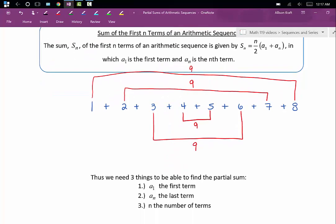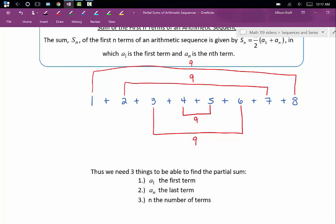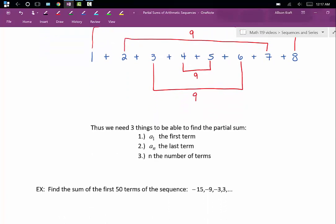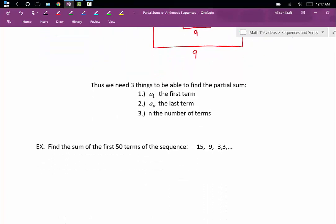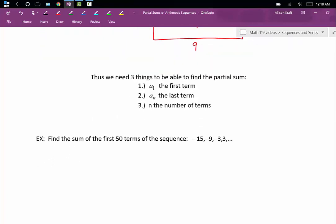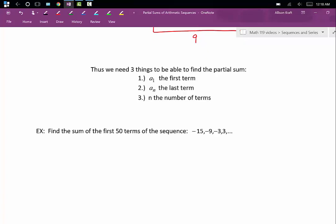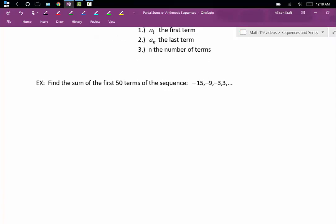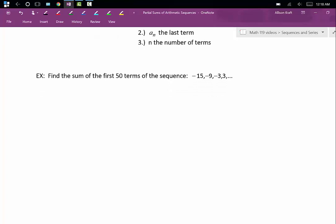To be able to find the partial sum of an arithmetic sequence, we need three things: the first term, the last term, and the number of terms. Let's find the sum of the first 50 terms of the sequence: negative 15, negative 9, negative 3, positive 3, and so on.